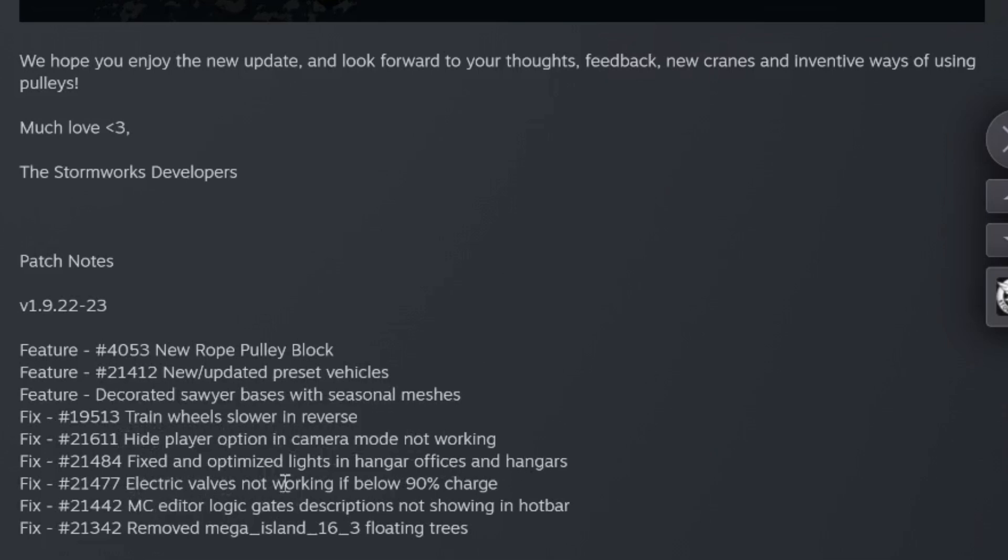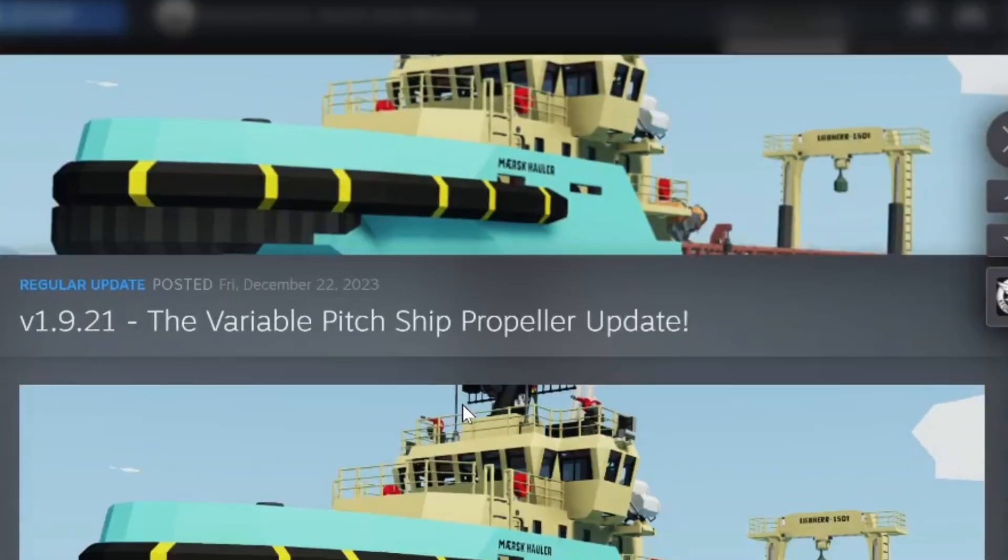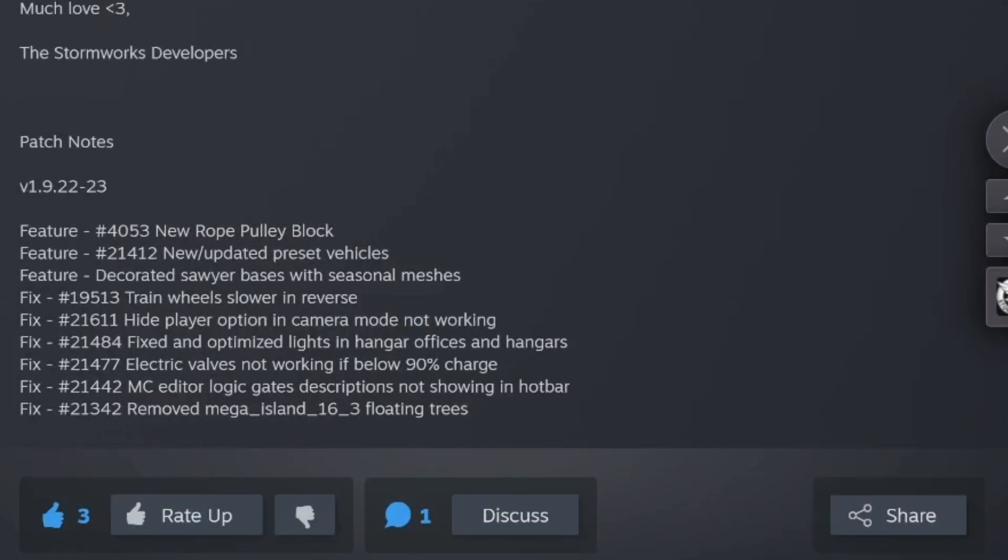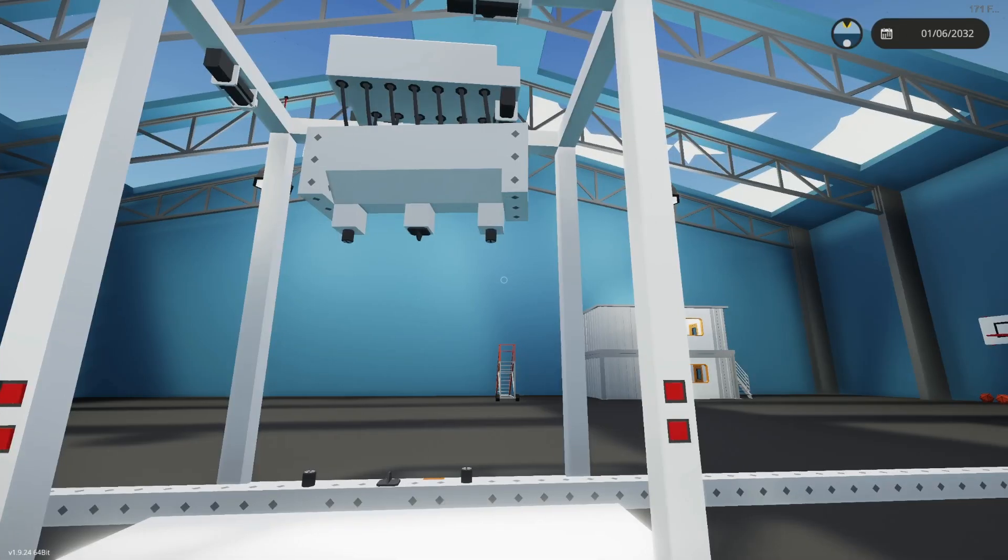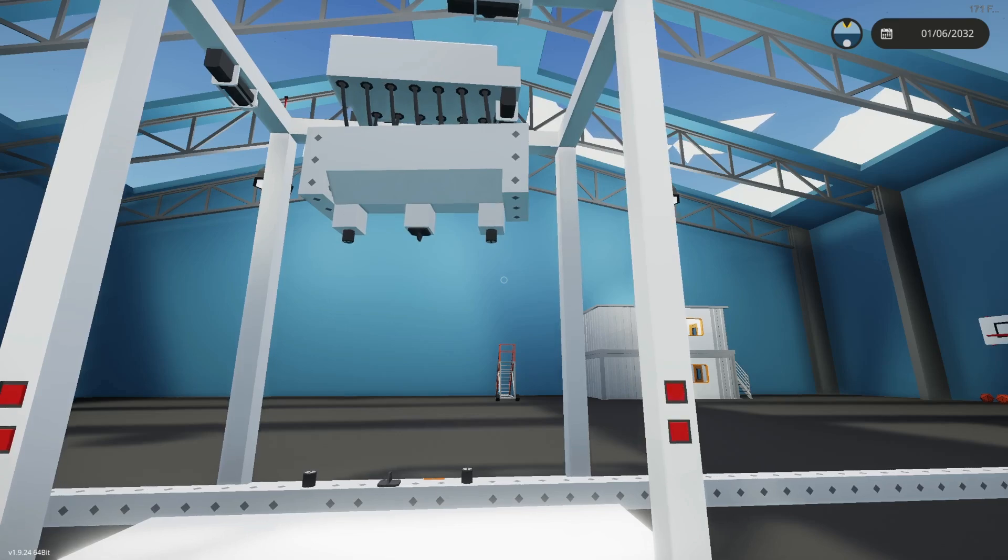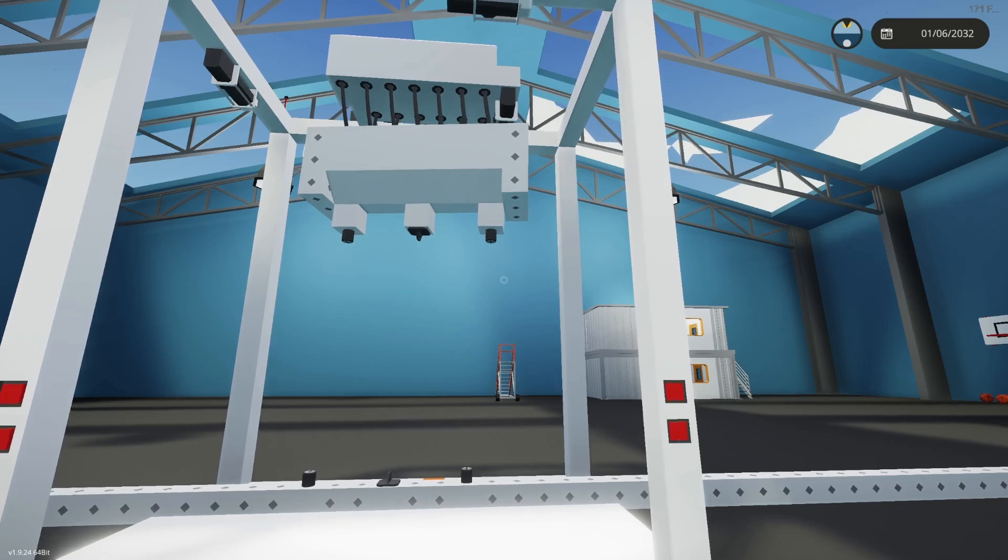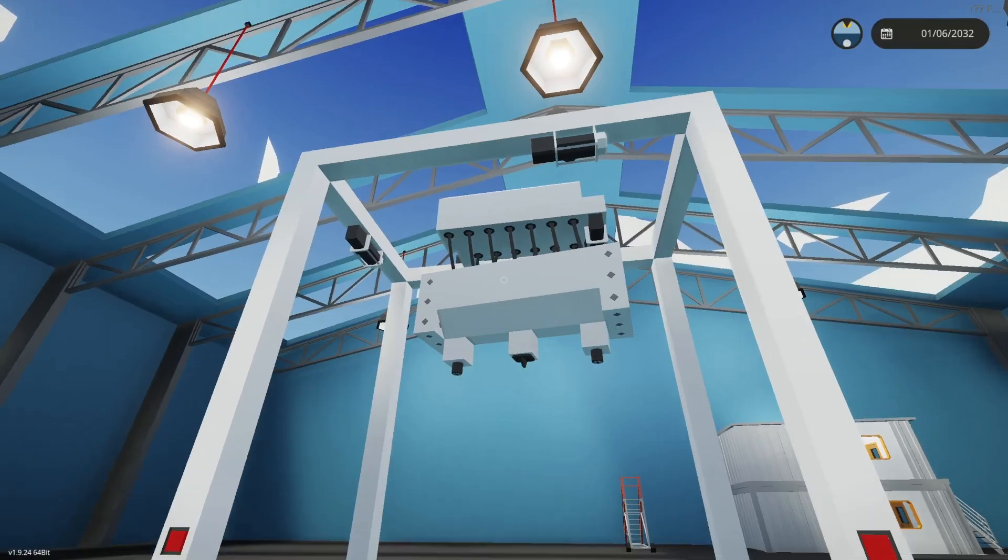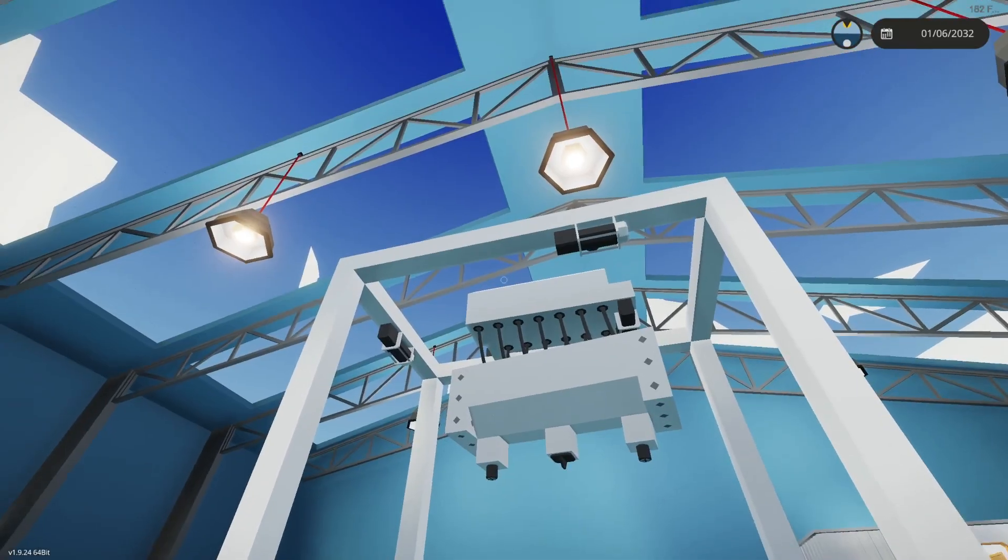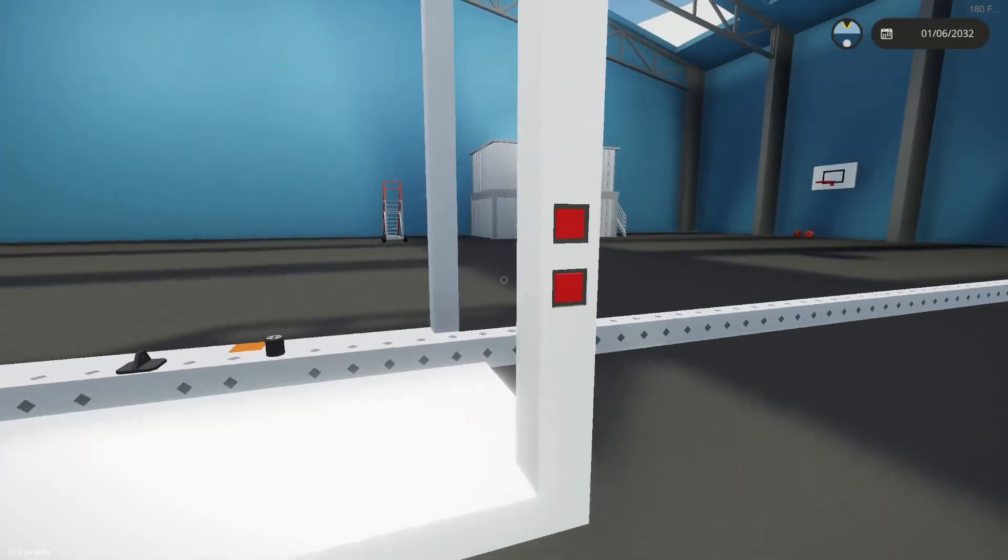These are the fixes: train wheels slower in reverse, hide player option, camera mode not working fix, optimize lights in hangars and offices, electric valves not working if below 90% charge - I think I was getting hit with this on a creation. Controller editor logic gates descriptions not showing in hotbar, and remove mega island 16-3 floating trees. Now that we've gone over that, what does that mean for this thing? Well, as you can see, I got a mock-up here and this is the basics.